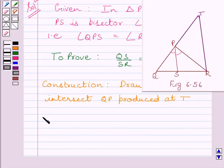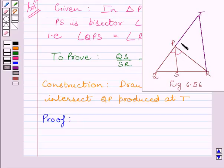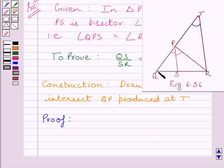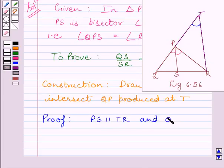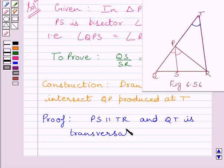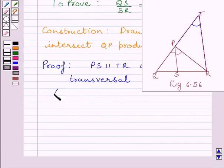Now, we know PS is parallel to RT and QT is a transversal. So, angle QPS is equal to angle PTR. Clearly, we can see these two angles are corresponding angles, and we know corresponding angles are equal when two parallel lines are intersected by a transversal.